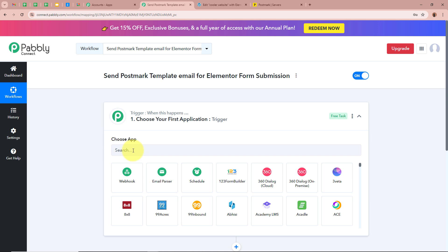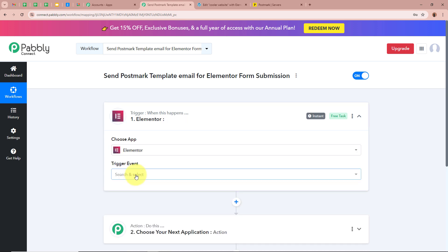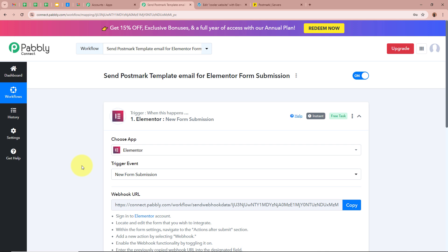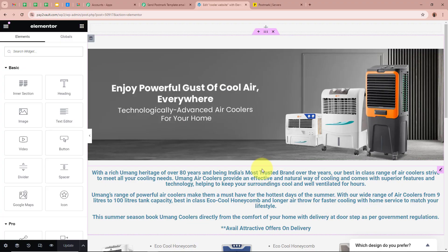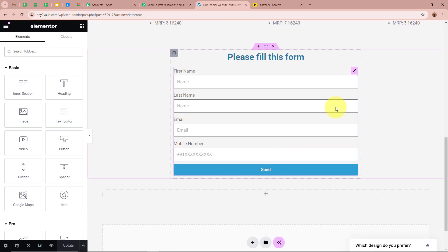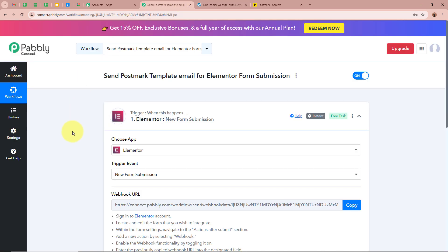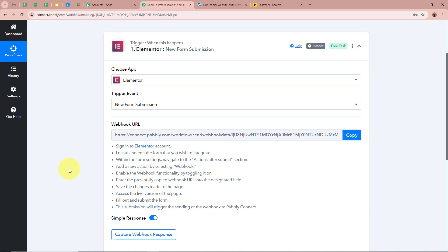Click on the arrow to set up the Trigger. For the Trigger application we are going to select Elementor, and for the Trigger event we are going to select New Form Submission. Because I am an owner of a cooler business — I sell coolers to my customers — and my objective is that whenever any customer fills the form created with Elementor, I want to capture the response of the new form submission automatically in Pabbly Connect.